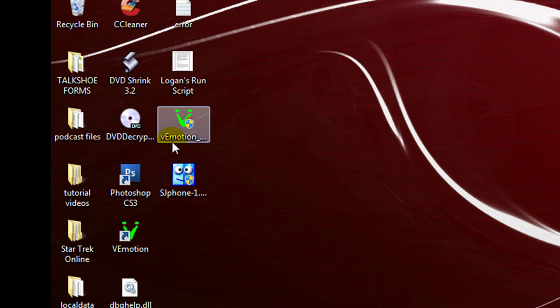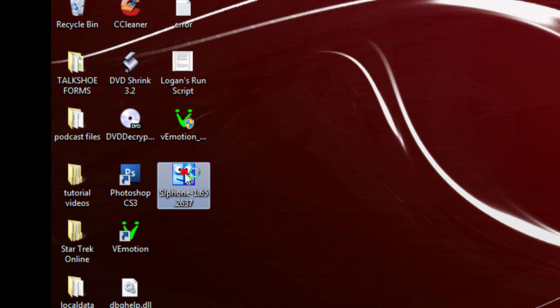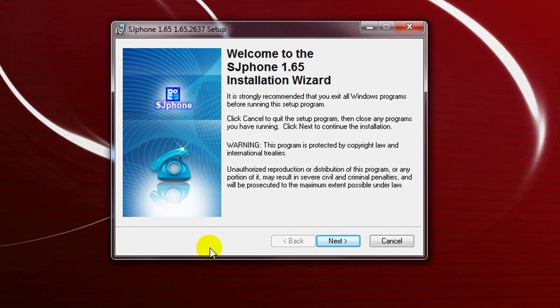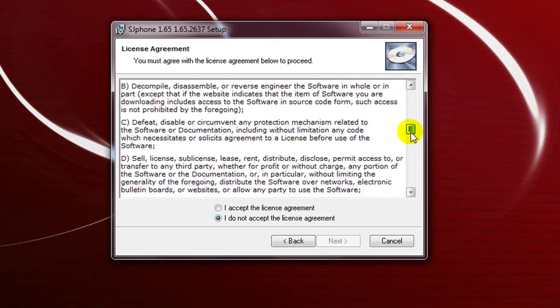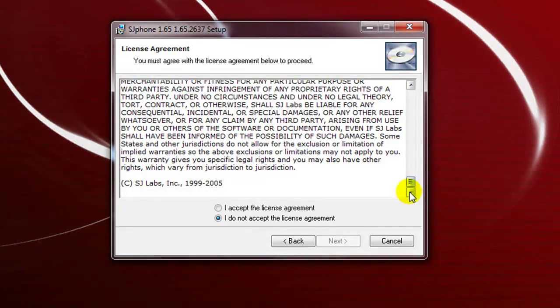This is the installation file — we're going to click on that. You may get a user account control prompt; go ahead and approve that. Here is the installation wizard. After you read and agree with the license agreement — it's your standard terms of service type agreement — go ahead and approve that and hit Next.